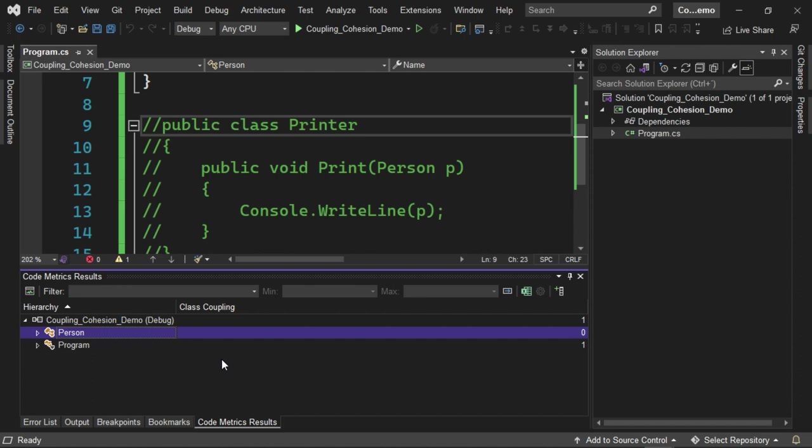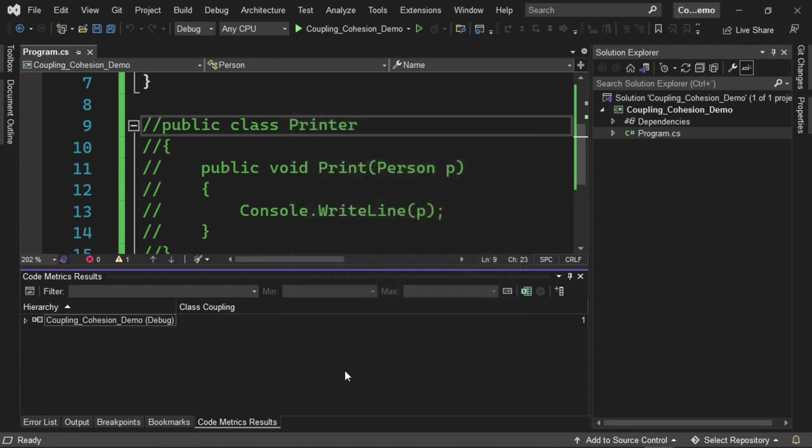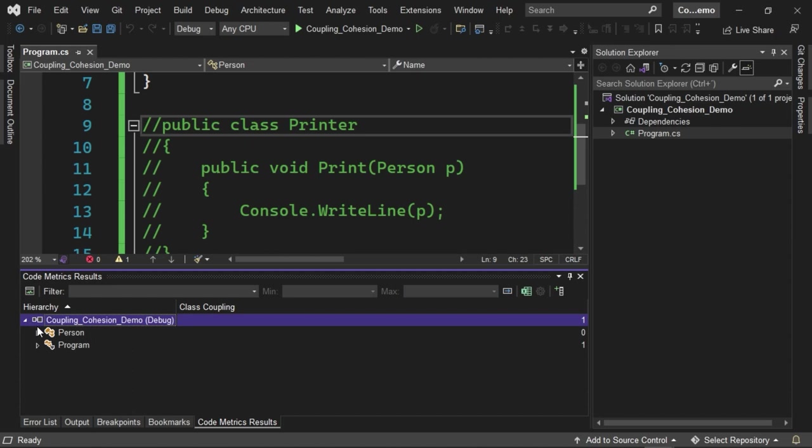What I've done is disabled the columns that I'm not interested in, and only left enabled this option of coupling between classes. Notice that as part of the coupling, or as part of this specific window, we are shown the different components, different classes that are part of the system. We can see in a hierarchical way each of the classes that belong to this specific assembly, and what is the coupling between each of them.